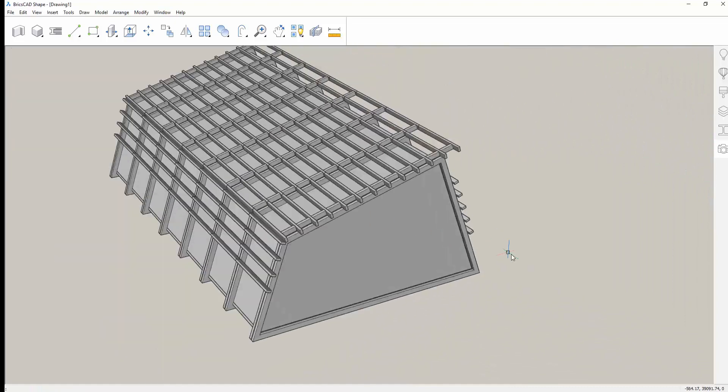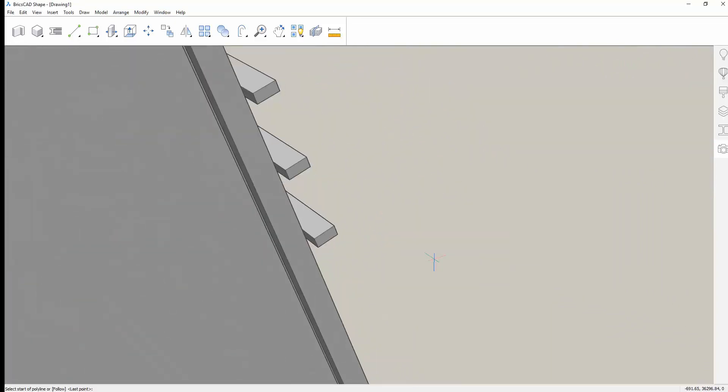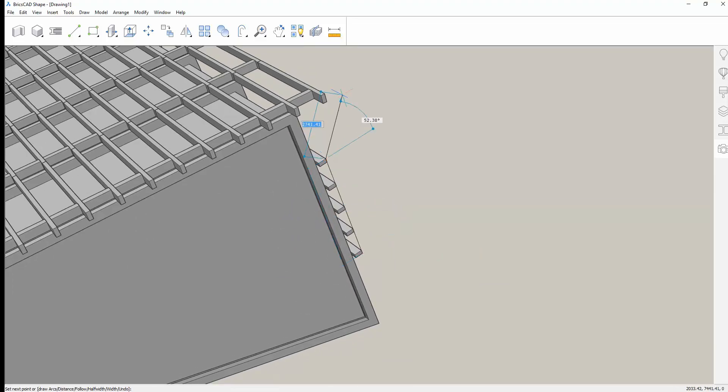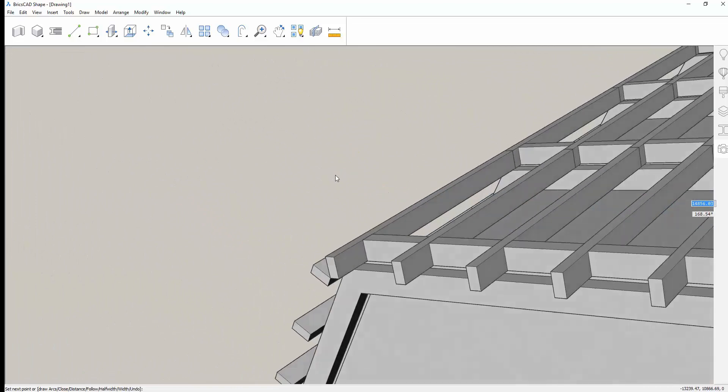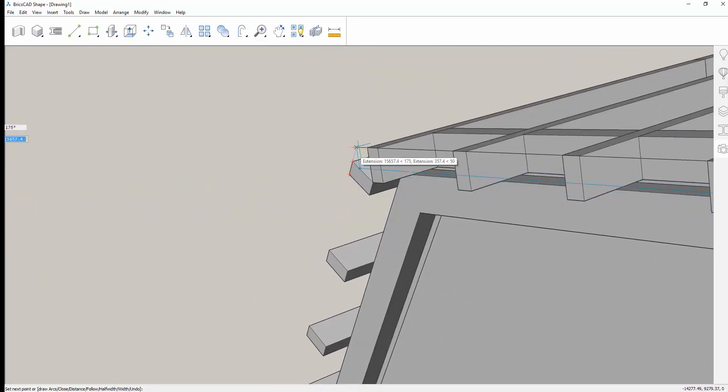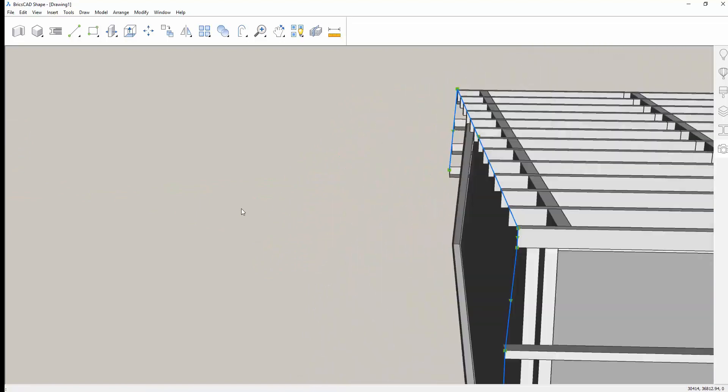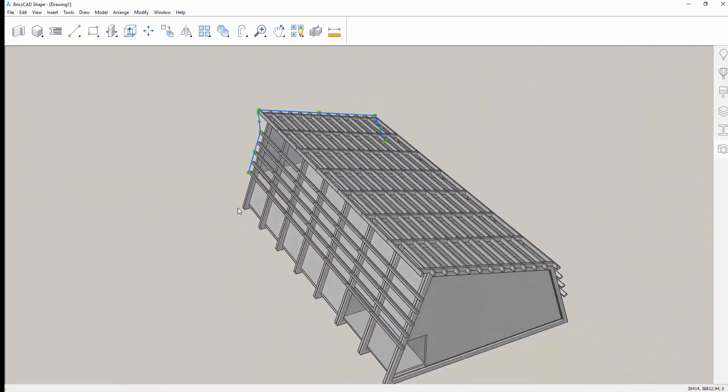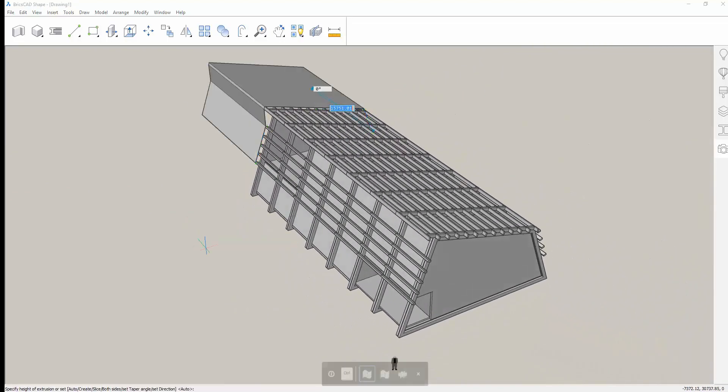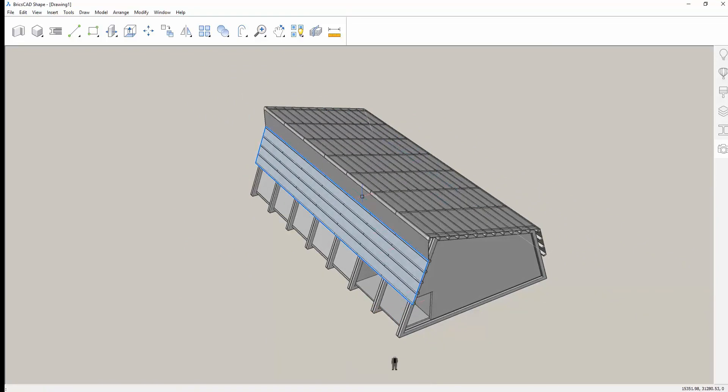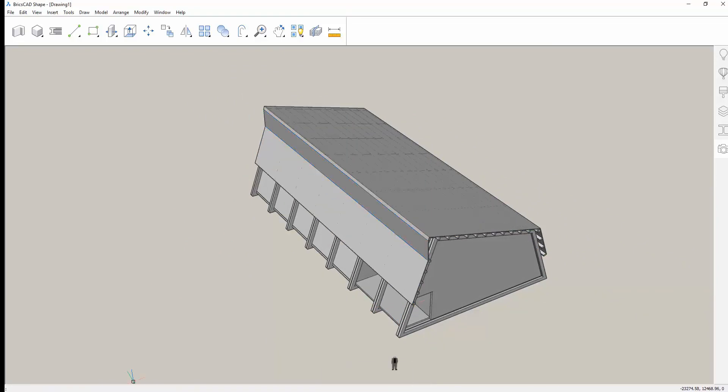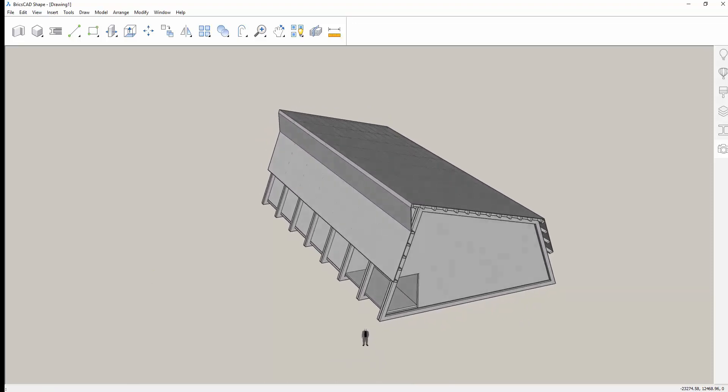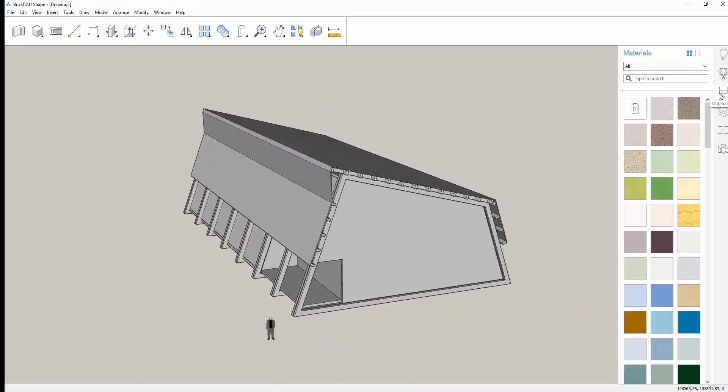Now we're ready to create a surface to represent the translucent material over the structure. We'll draw a 2D polyline by aligning to the face of one of the crossbeams and then snap to key points on other crossbeams. Then, having a 2D profile, we simply extrude it to the opposite end of the building to create a surface. We can thicken the surface to the desired thickness of our translucent cover and voila! We're done modeling.